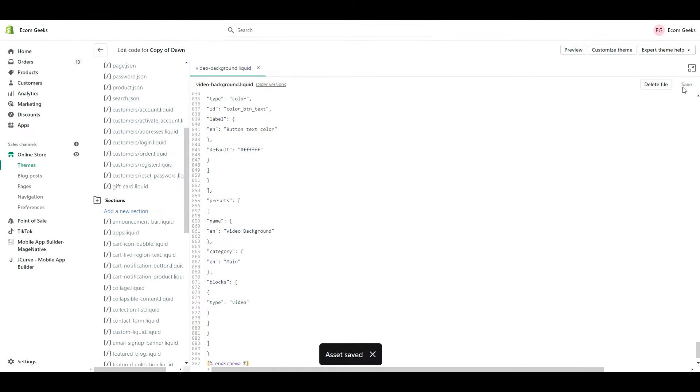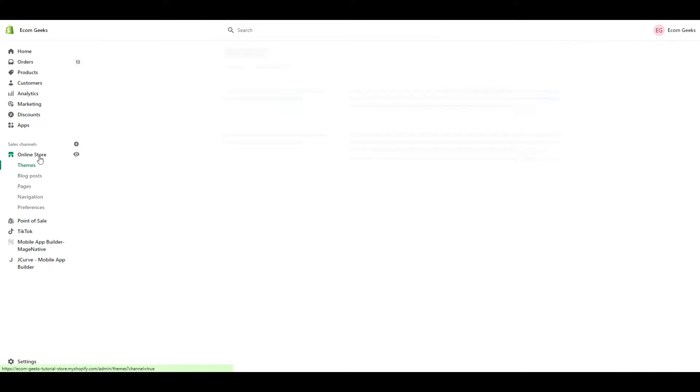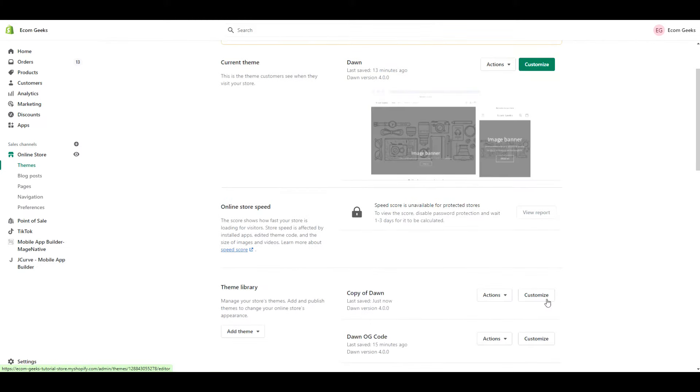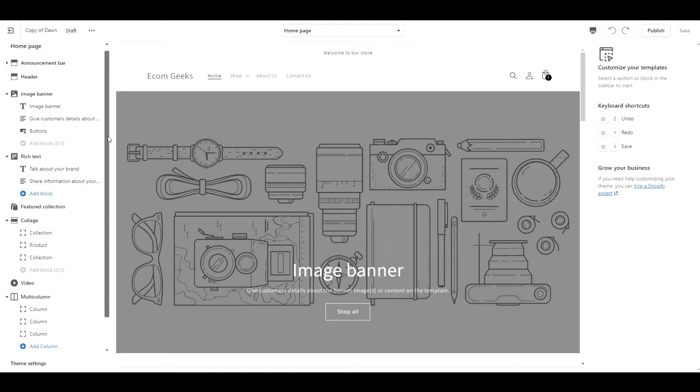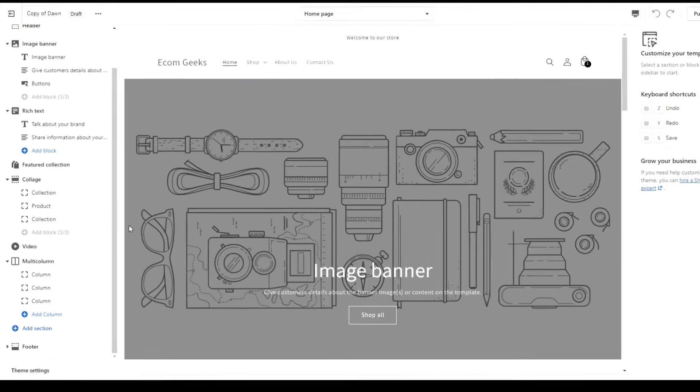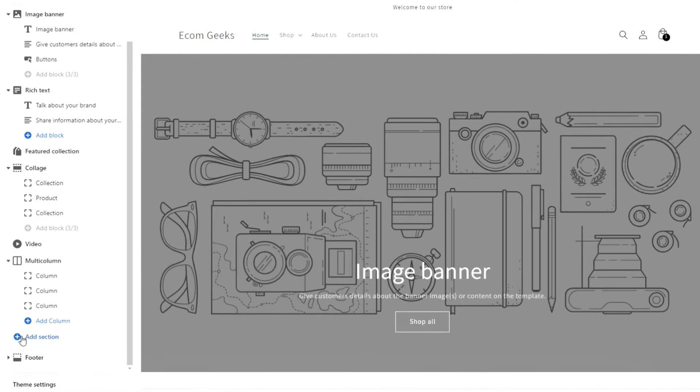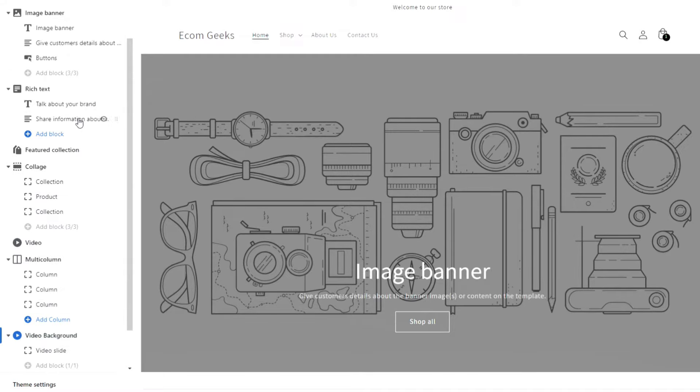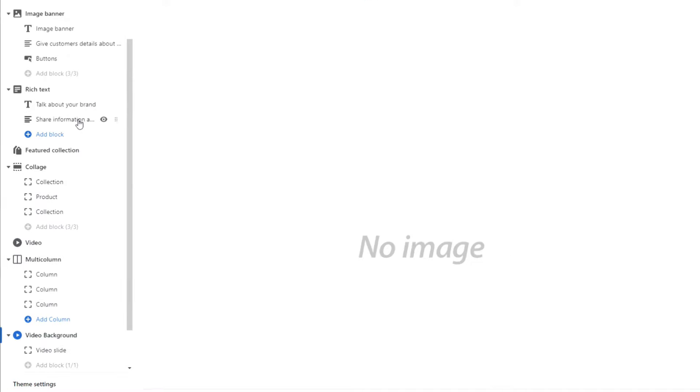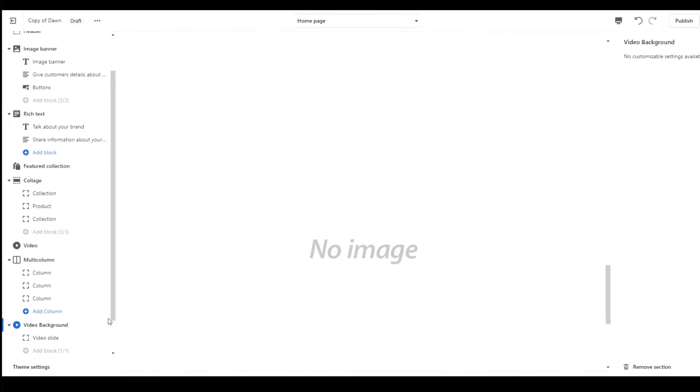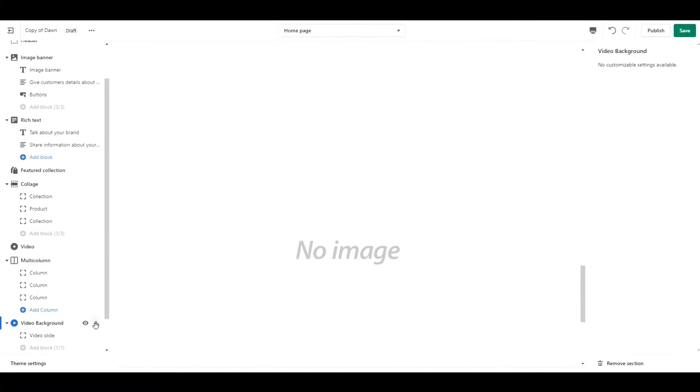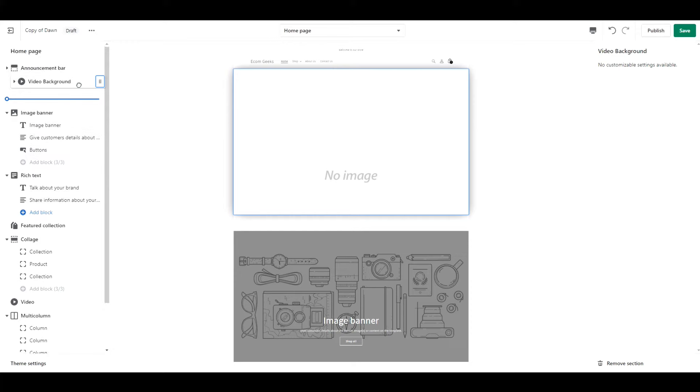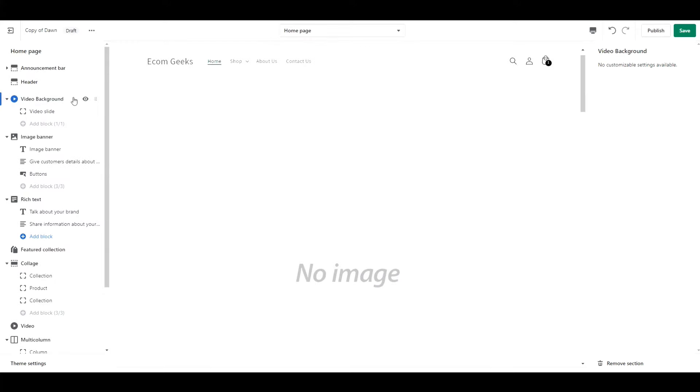Now let's check to see if our section has been added. So click on Online Store, and click Customize. Then scroll down to the bottom, click Add Section, and you should see Video Background. Go ahead and click on that. Now I'm going to drag this right up to the top because I want it to be my hero banner.